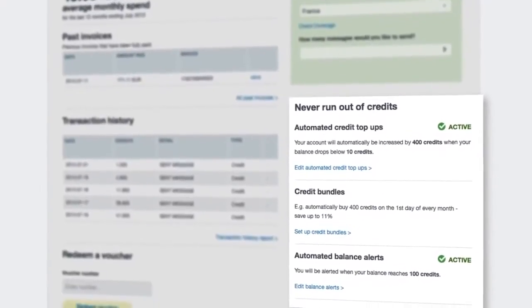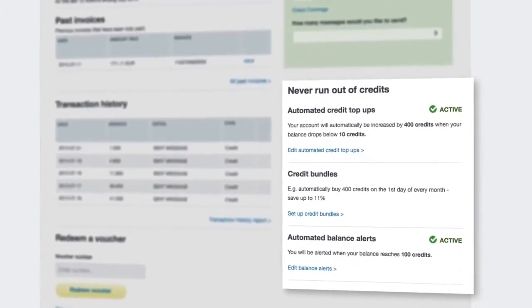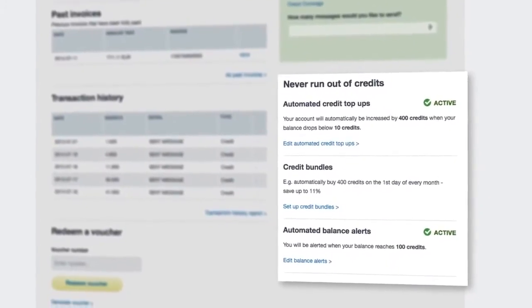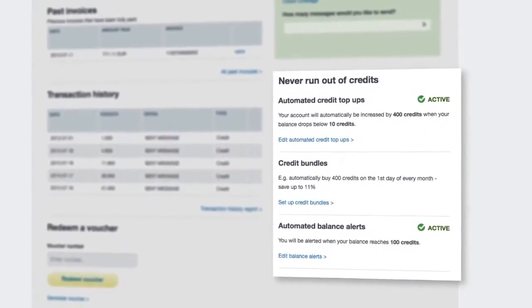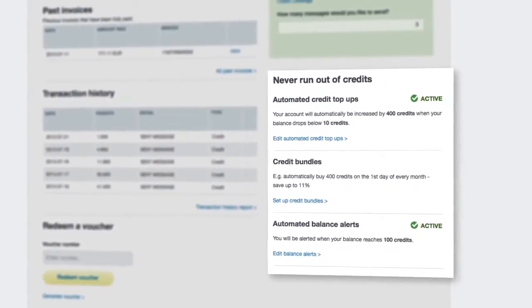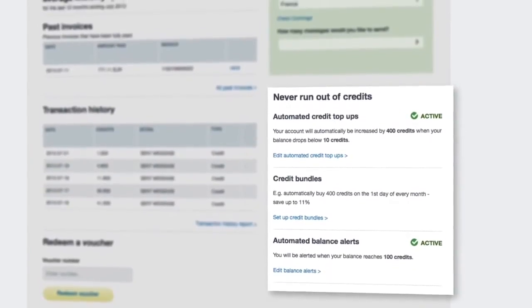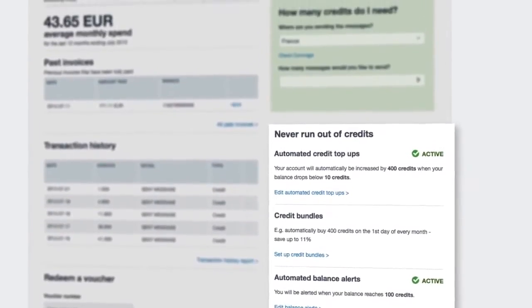If you're running several applications that use Clickatel's SMS gateway to deliver SMS for your clients or company, you need things to run smoothly and you can't afford to ever run out of message credits.